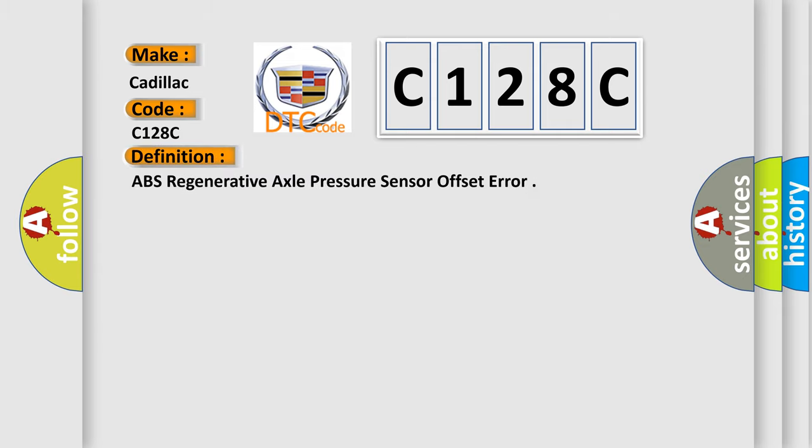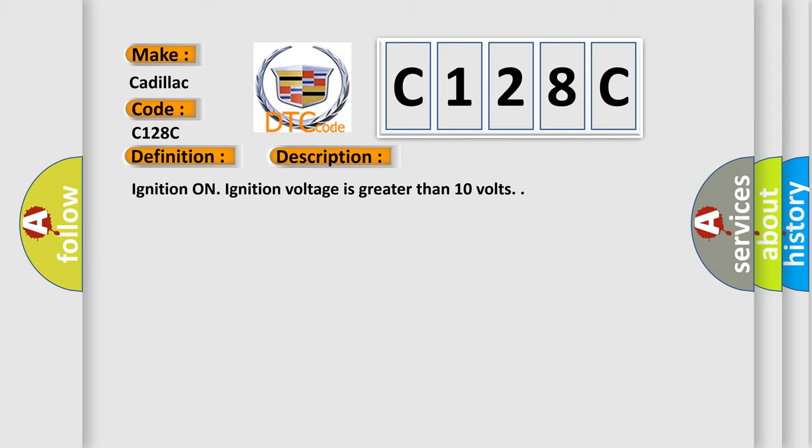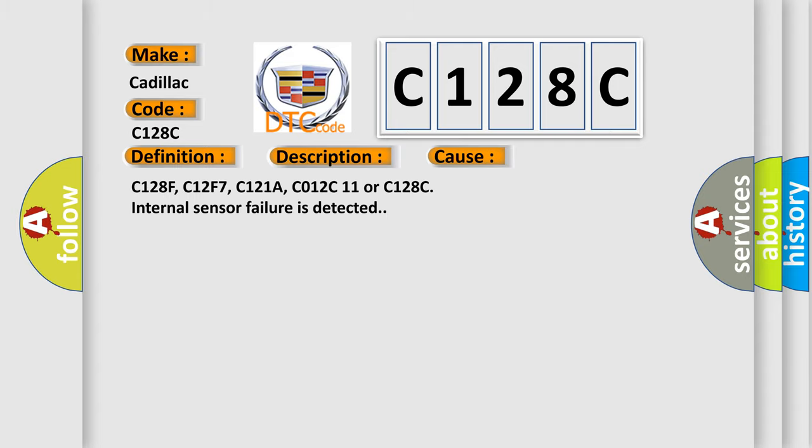The basic definition is ABS regenerative axle pressure sensor offset error. And now this is a short description of this DTC code. Ignition on, ignition voltage is greater than 10 volts. This diagnostic error occurs most often in these cases.